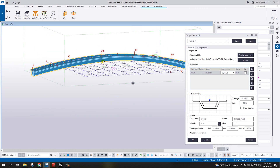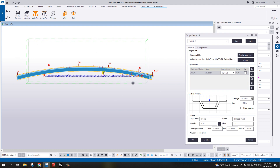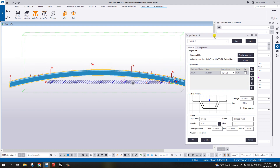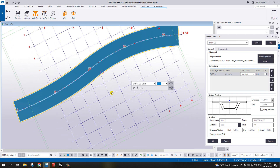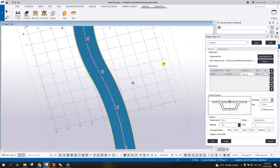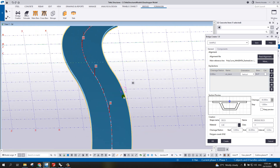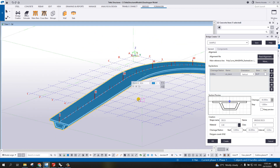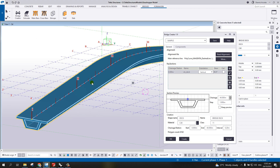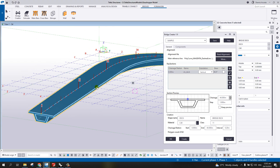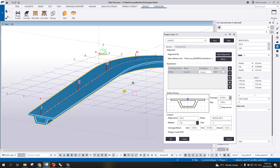You now have the bridge. If you notice, this is the elevation we created earlier, and on the plan this is the curvature. You now have this bridge deck using the alignment created from AutoCAD to Rhino and then brought inside Tekla Structure. Thank you.